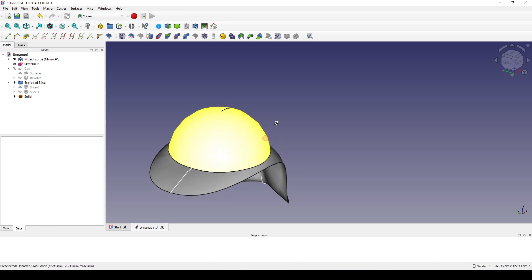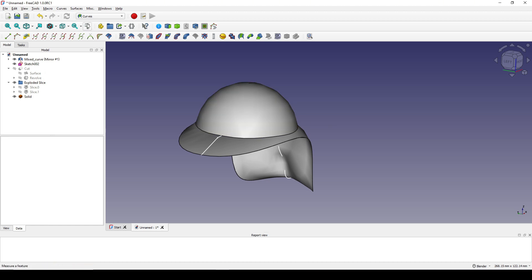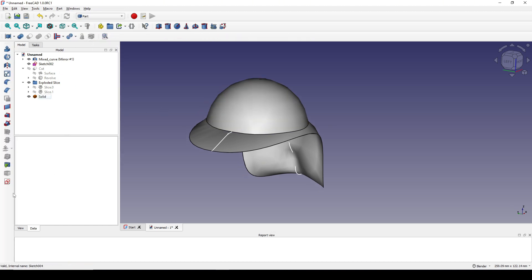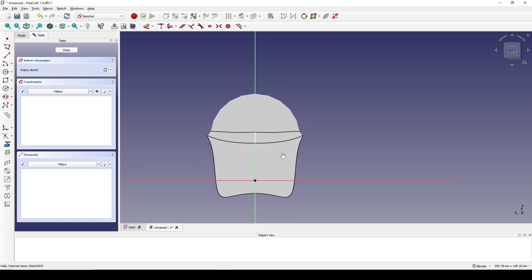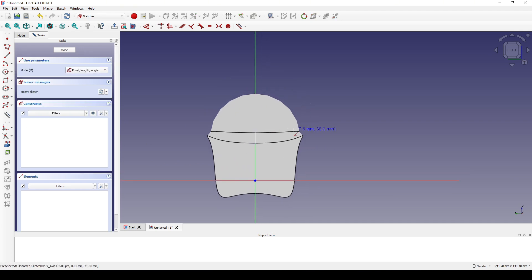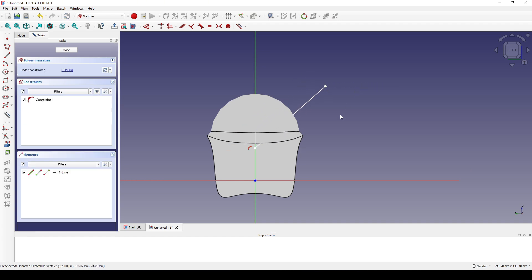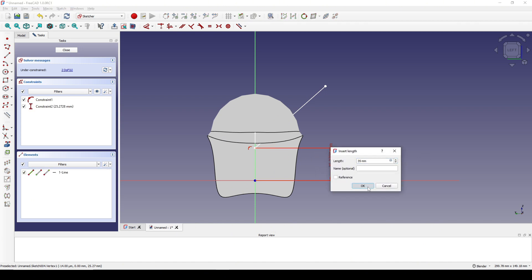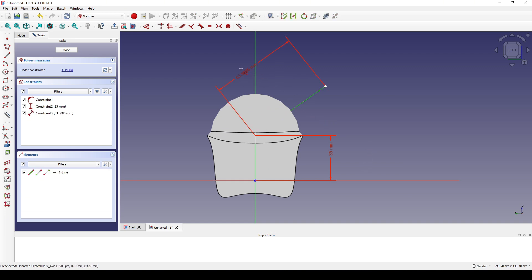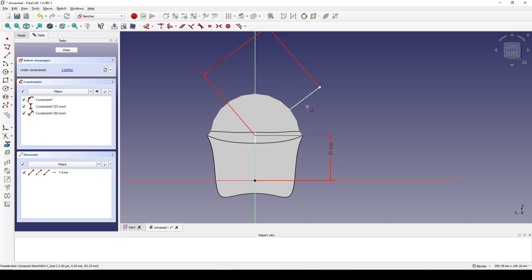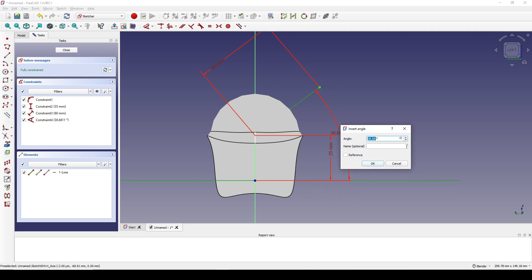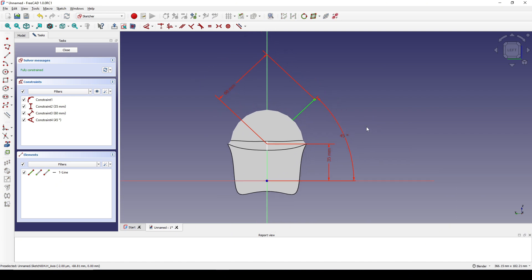Next I will create four holes up here, so I go back to the Part workbench and create a new sketch in the right view, clicking on Reverse Direction. I create a line starting from the center line going up. I select this point and set the distance to 35, the length of this line to 60, and the angle between this line and the horizontal is 45 degrees. Now I close that.